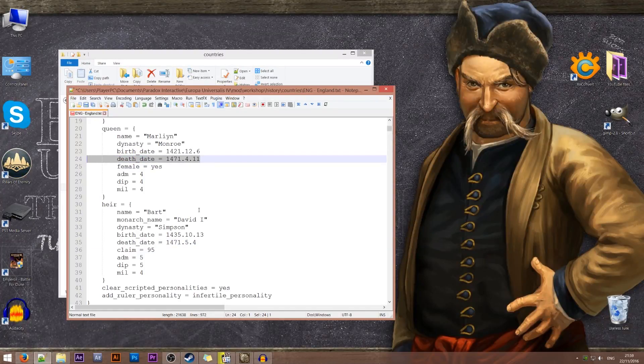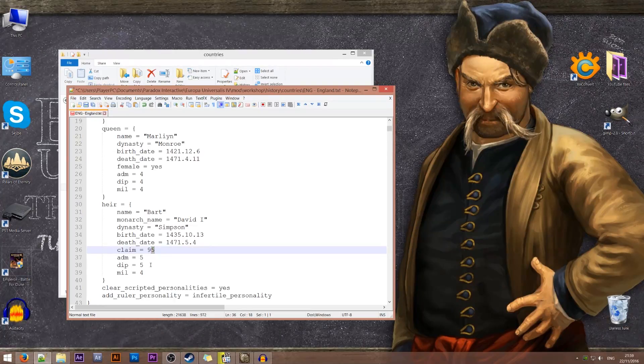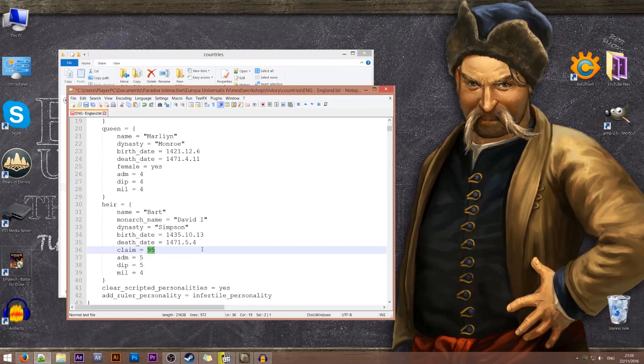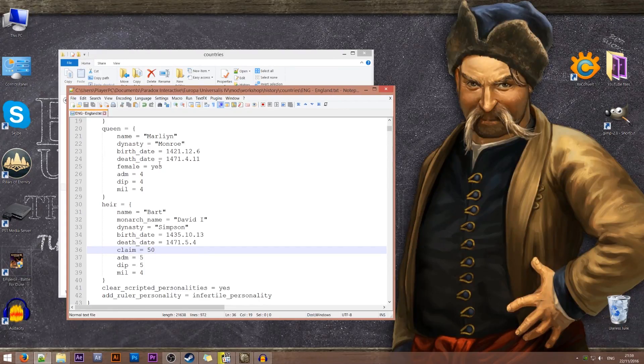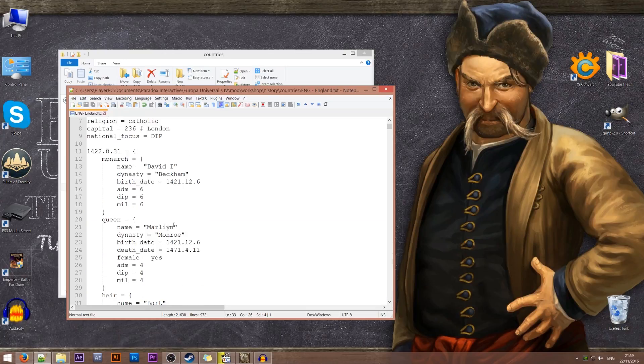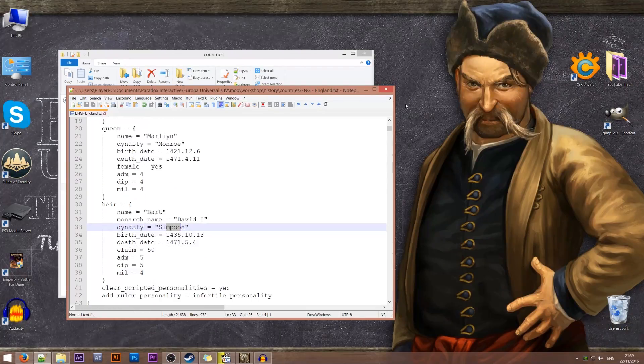So very important to have this. The claim is obviously the legitimacy that you will have when the heir turns into the king. So you can play around with that. Let's give him a 50% claim because he's a bastard. Okay so that's it.